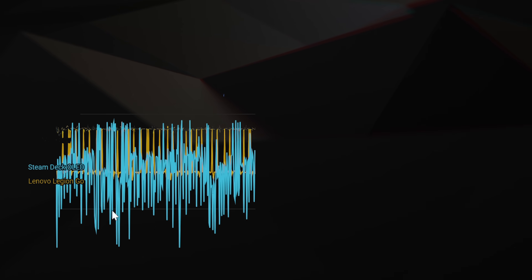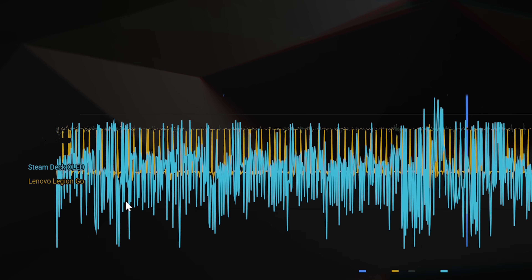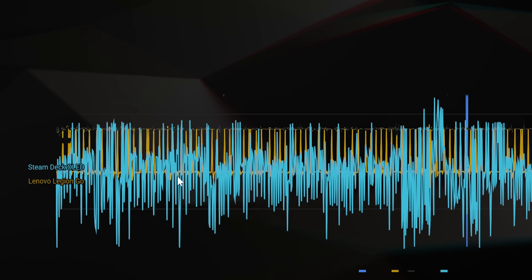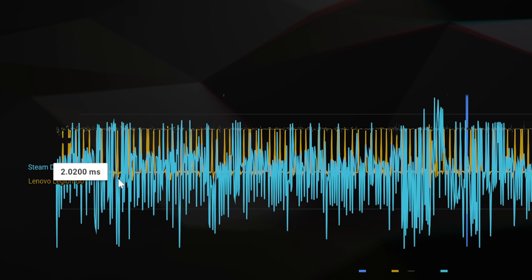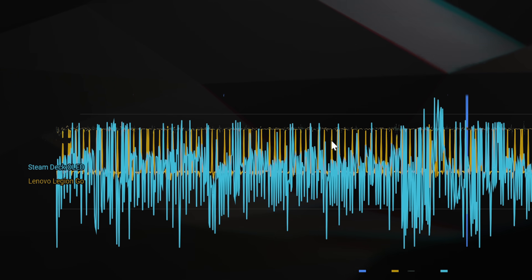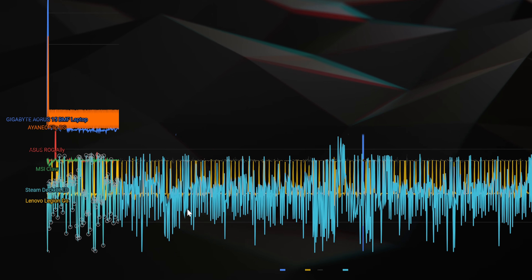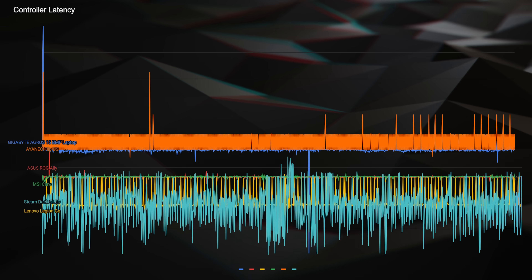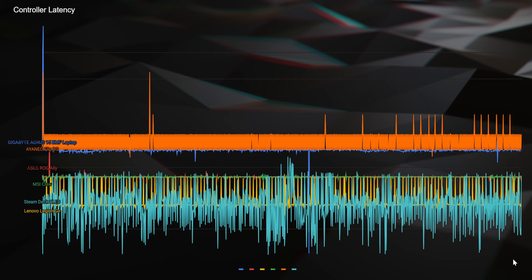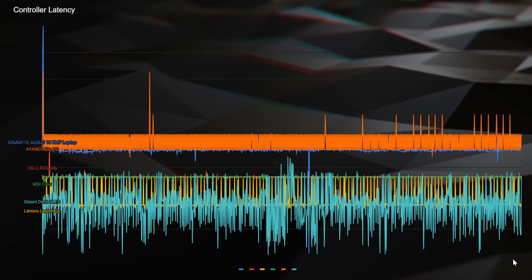But if we look at the graph, you can see that the Lenovo's is more consistent — the Steam Deck's is kind of all over the place. These are both still extremely low though, so good for them.